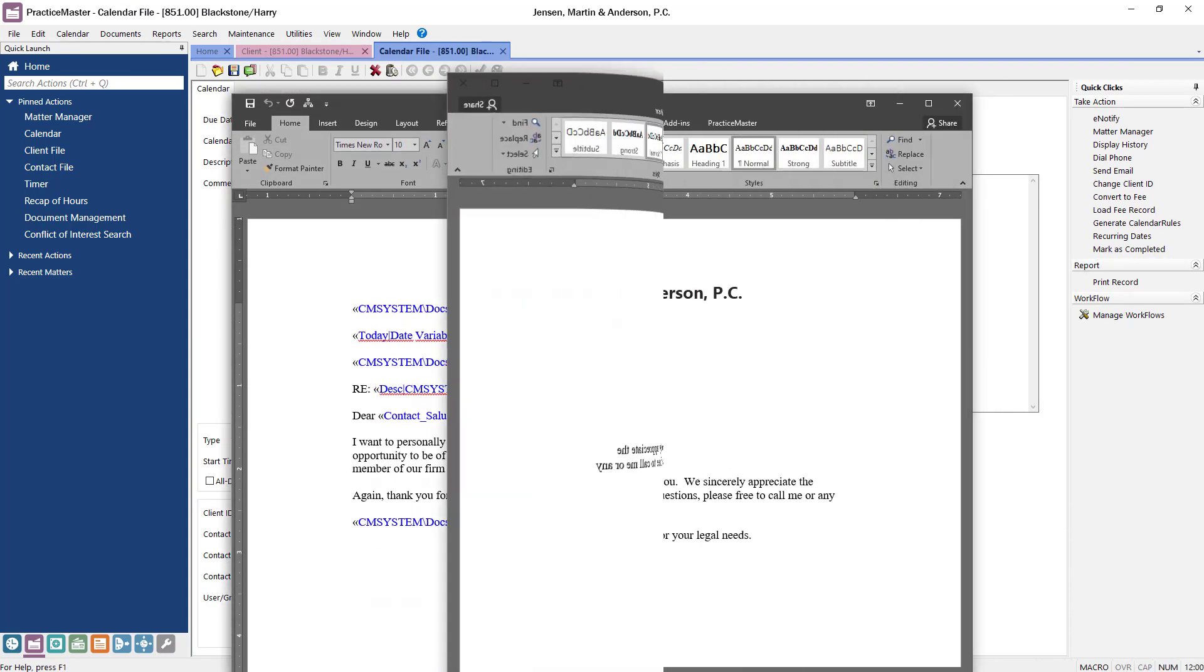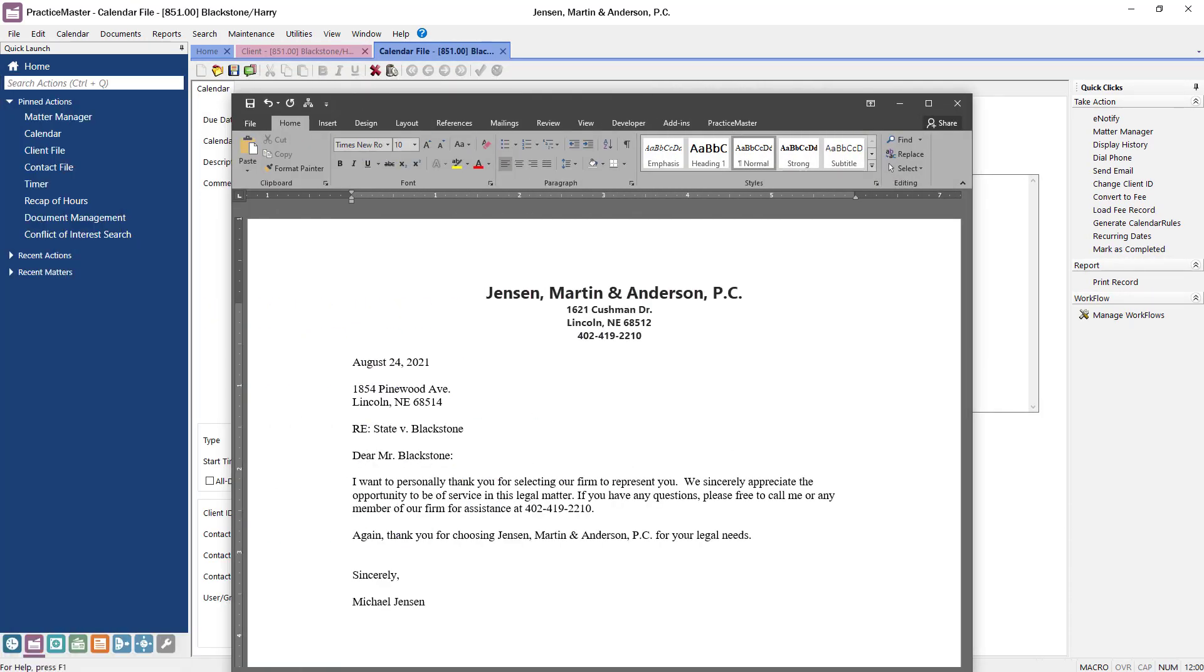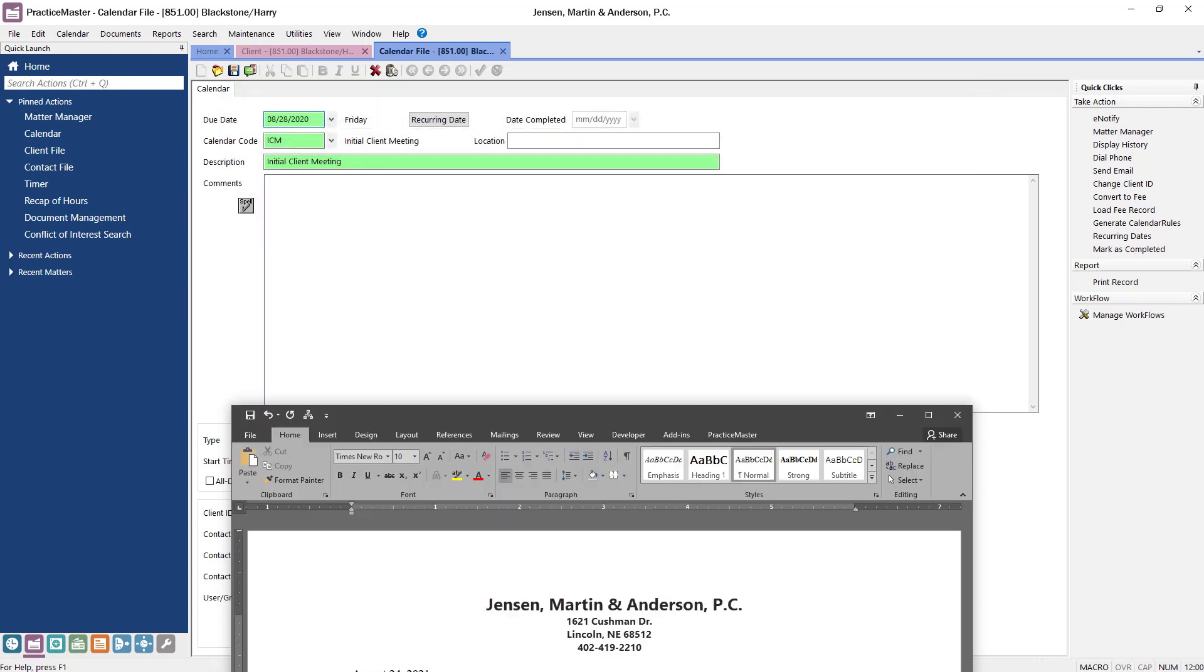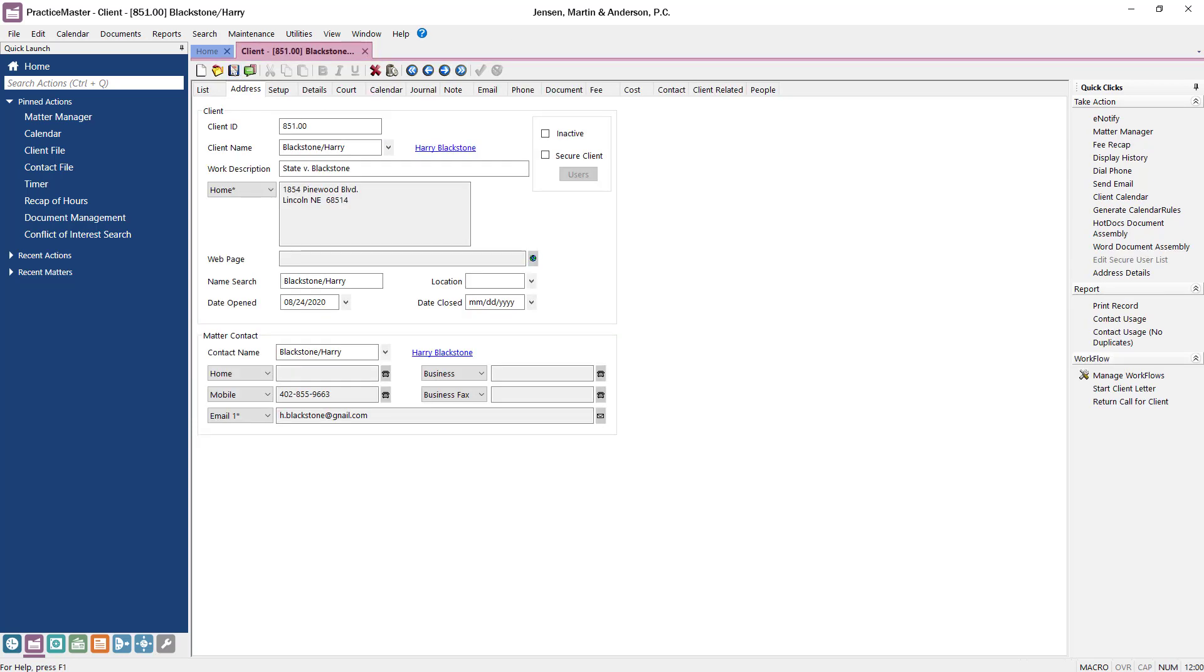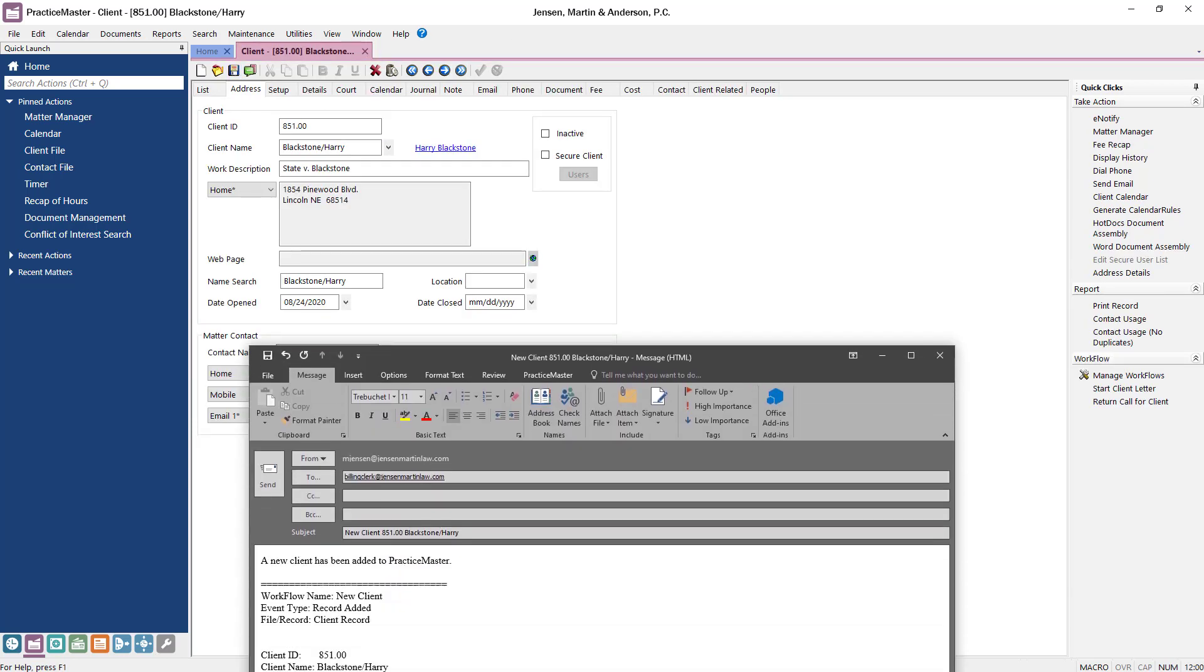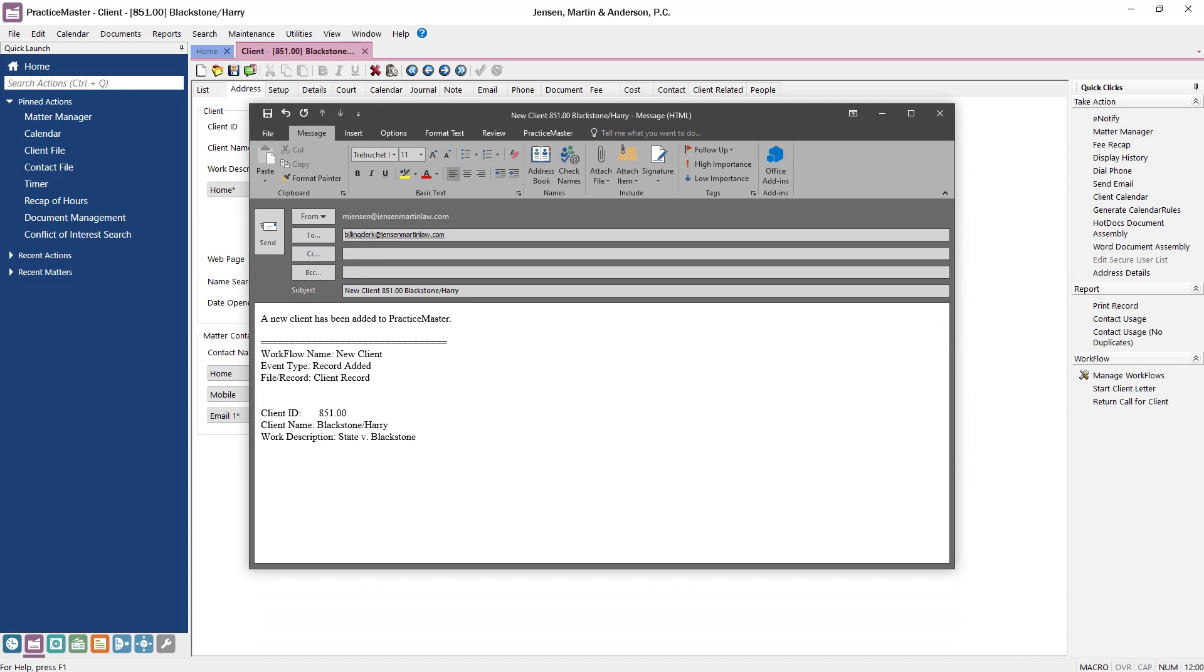The thank you letter is assembled using the Microsoft Word Document Assembly feature. A follow-up calendar entry is also created. Notice the green fields. These are the fields that are populated from the template defined in the workflow. You can change any field as needed before saving the calendar record. And this workflow starts an email to the billing clerk indicating that a new client has been added.